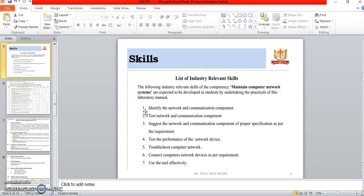The skills developed using this practical: the following industry-relevant skills for the competency of maintaining computer network systems are expected to be developed. First, identify network and communication components. Second, test network and communication components. Third, suggest components of proper specification as per requirement. Fourth, test the performance of the network device. Fifth, troubleshoot the computer network and connect network devices as per requirement. Last, use the tools effectively.